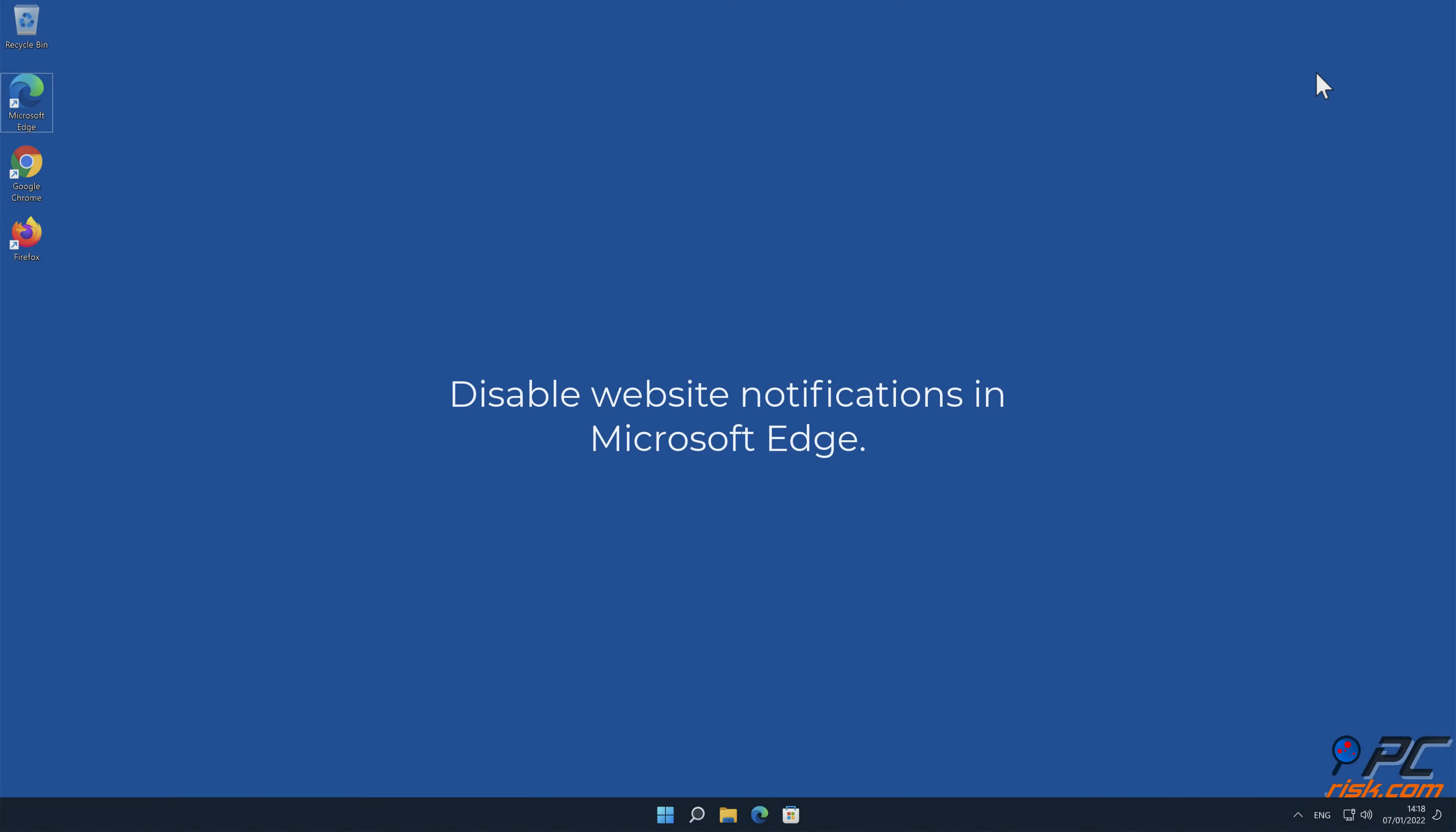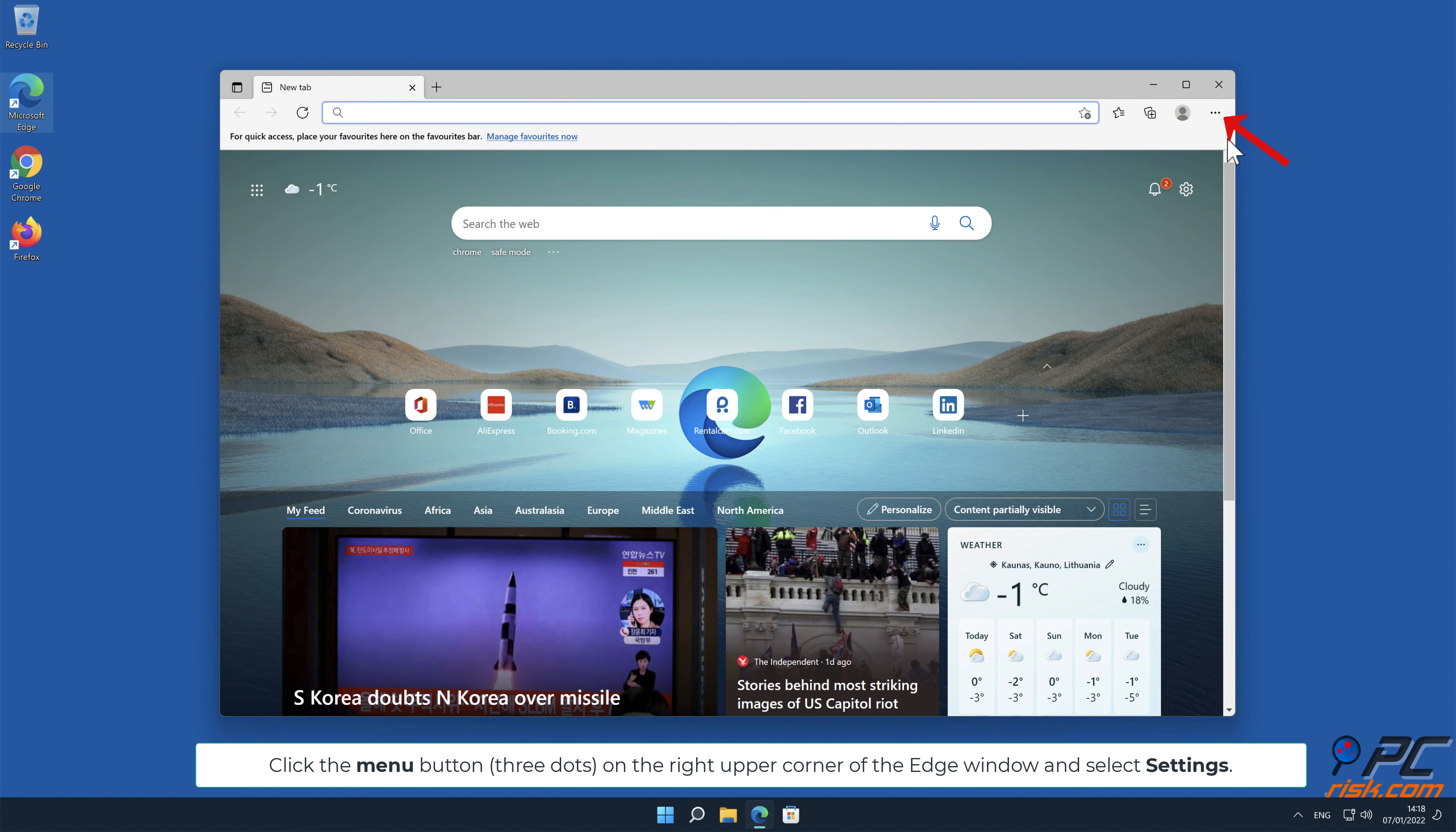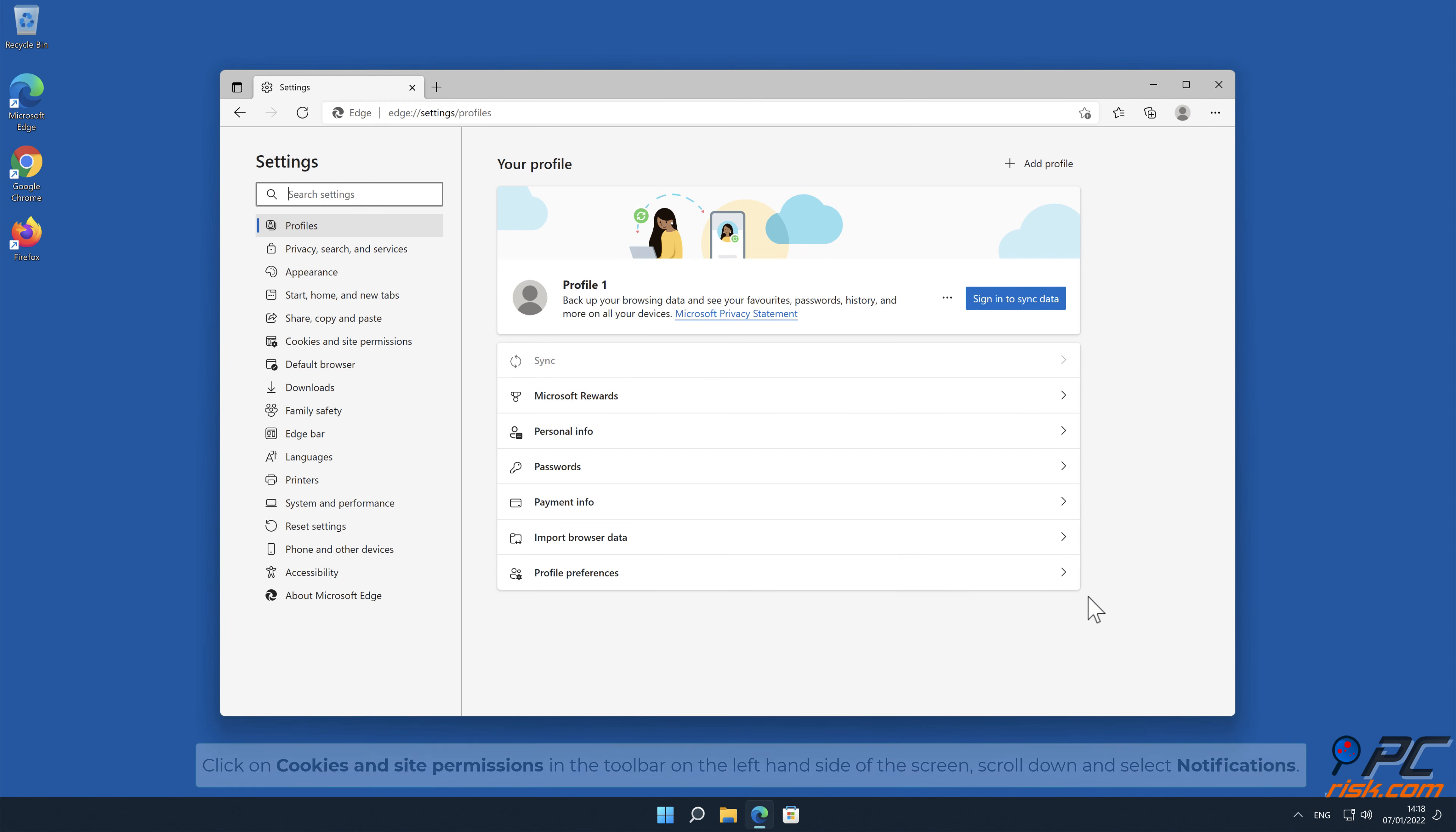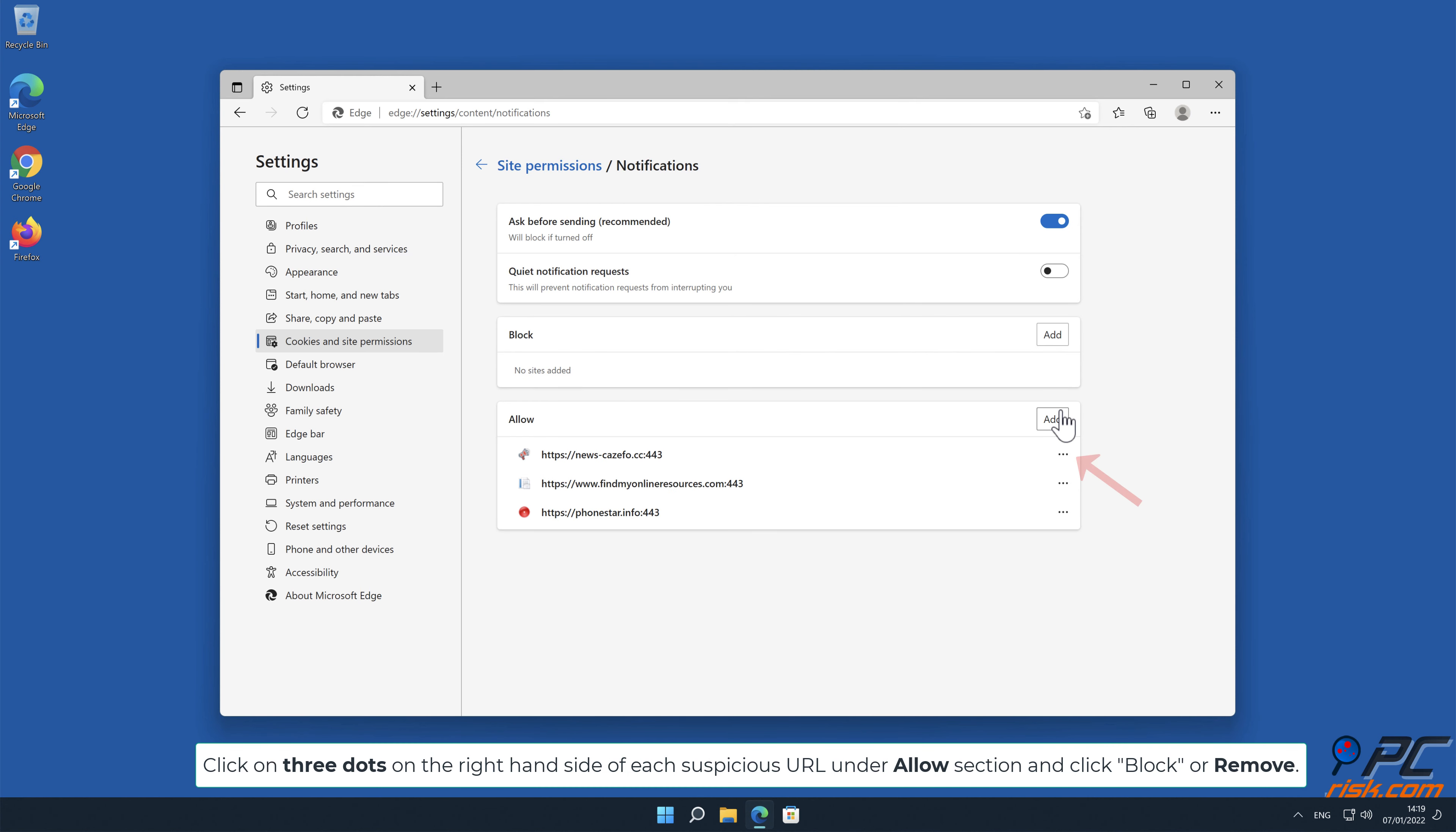Disable website notifications in Microsoft Edge: Click the menu button in the right upper corner of the Edge window and select Settings. Click on Cookies and Site Permissions in the toolbar on the left-hand side of the screen, scroll down, and select Notifications. Click on three dots on the right-hand side of each suspicious URL under the Allow section and click Block or Remove.